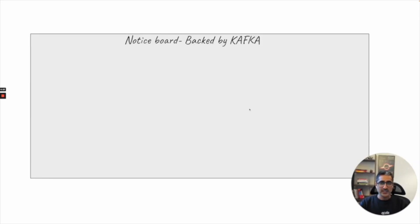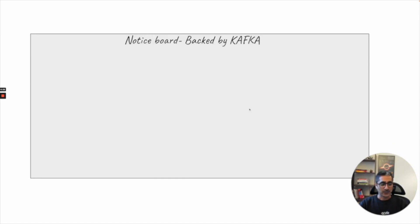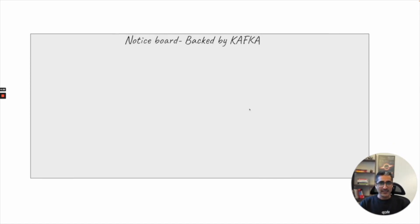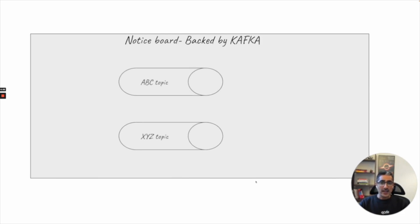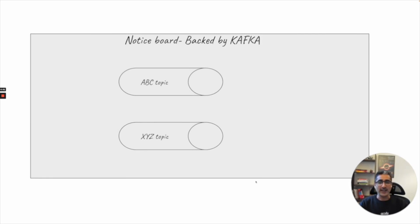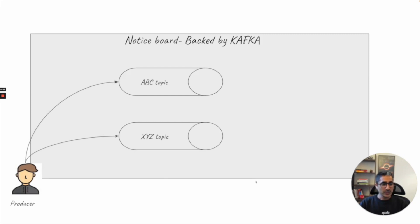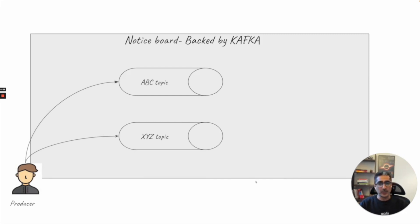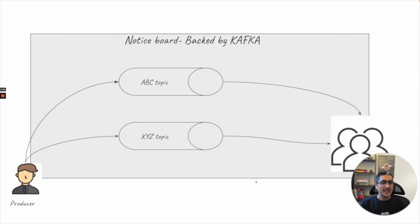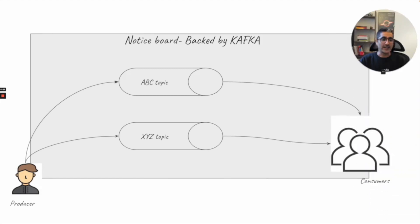We are back to our noticeboard example and this noticeboard is backed by Kafka. We have seen previously that in every case we have topics. So in this noticeboard we have two topics, let's call them ABC topic and XYZ topic. We have producers which are producing to these topics. It can be relevant to a particular use case or scenario and then there are consumers on the other side which are consuming from this topic.